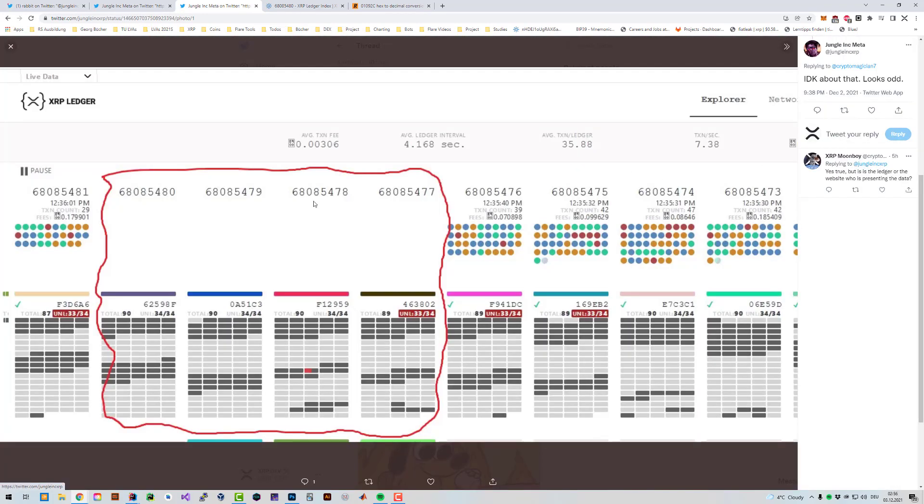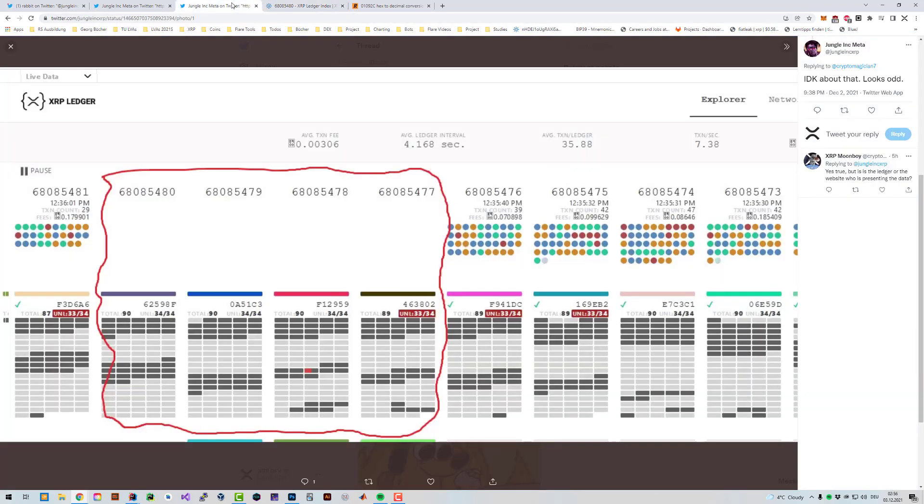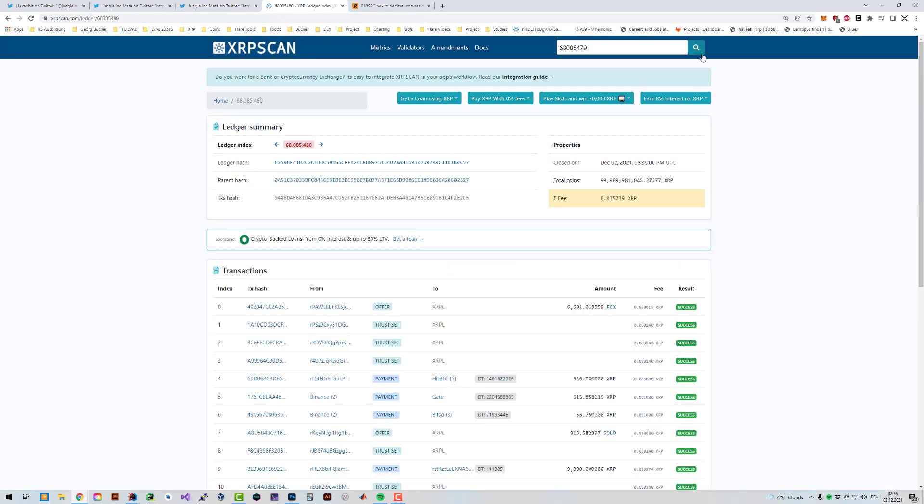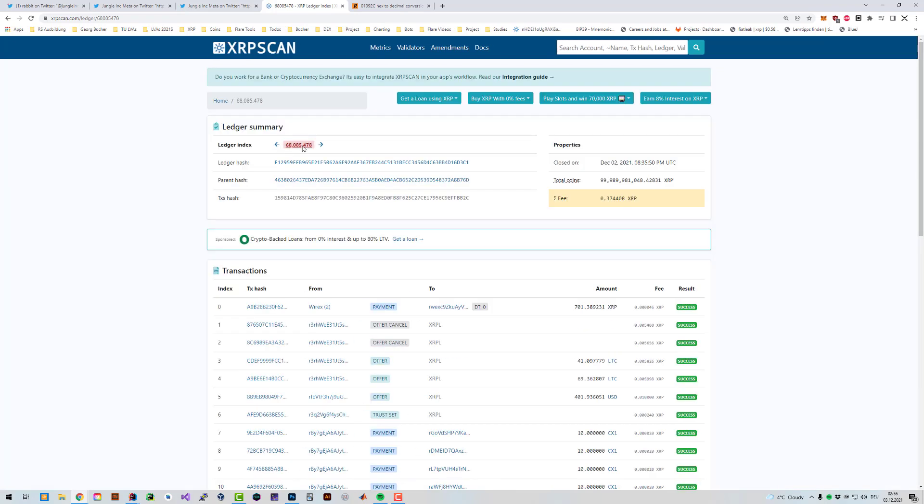I'm gonna look up another one, 68085479, so you believe me. I could also just click on the back button but I'm just gonna enter it again. You can see that ledger is fine as well.